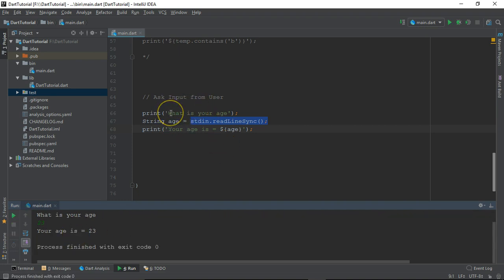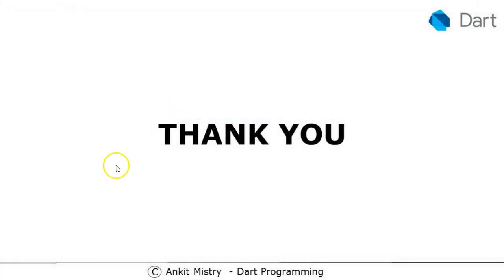In this way you can grab the input from your user while running your program. That's all about this video. See you in the next video.